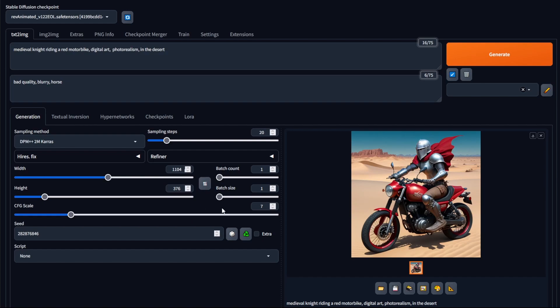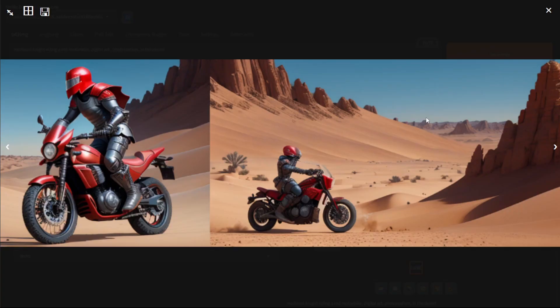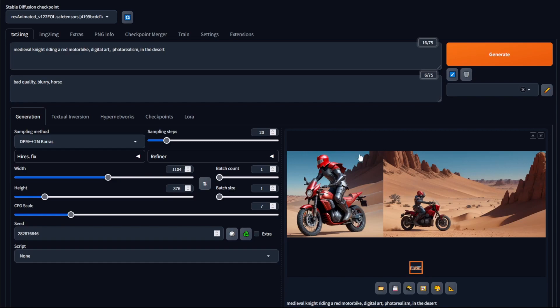So for example, if I generate the image using this resolution, you can see it generated the image, but it's also generated two motorbikes when I only asked for one. And this is something that usually happens when you use non-standard resolutions, and sometimes you can even get extra body parts and limbs within your actual image.